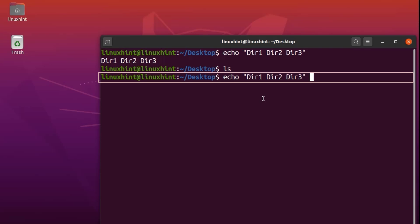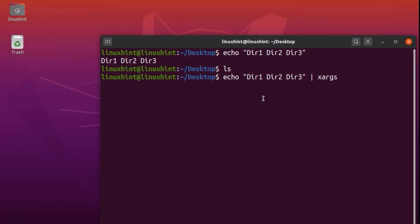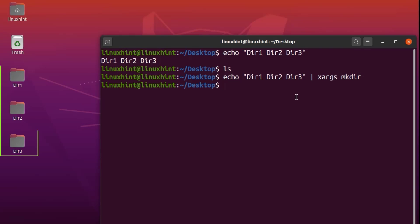Now I'll write a pipe sign and use the xargs command. I write xargs and then mkdir — mkdir basically creates a directory. So it's going to take the echo output as input and create three directories. If we hit enter, you can see it has created three directories: dir1, dir2, and dir3.